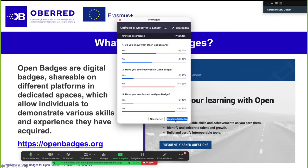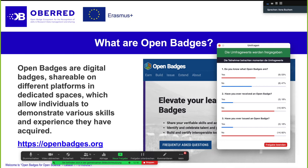At least half of the people know what open badges are, which is great. So we have some experts here, and some already received badges, but few have issued them. We hope that you will learn all of the tricks and how it works with issuing and receiving open badges here in this course.